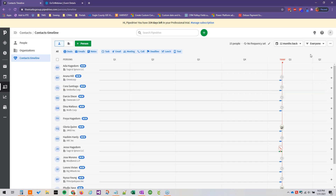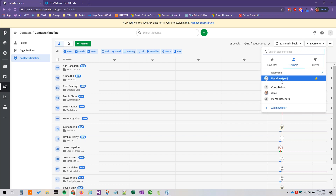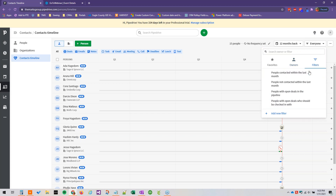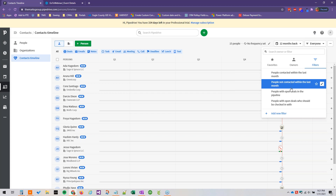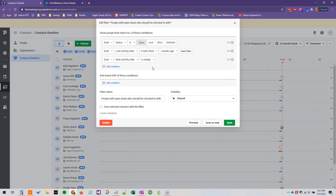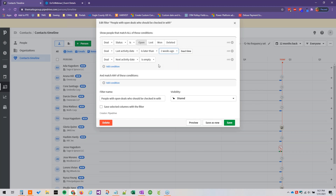We can specify how many months back we want to go, and then we can see whose contacts we want to see. This is available for parent group owners of records or administrators. We can also specify filters. Out of the box we have: people contacted within the last month, people not contacted within the last month, people with open deals, and people with open deals who should be checked in with. If we click Edit on that filter, you can see the specific criteria — right now the last activity date is set to later than two weeks ago, but you could change it to one week ago or three weeks ago, whatever suits your organization best.